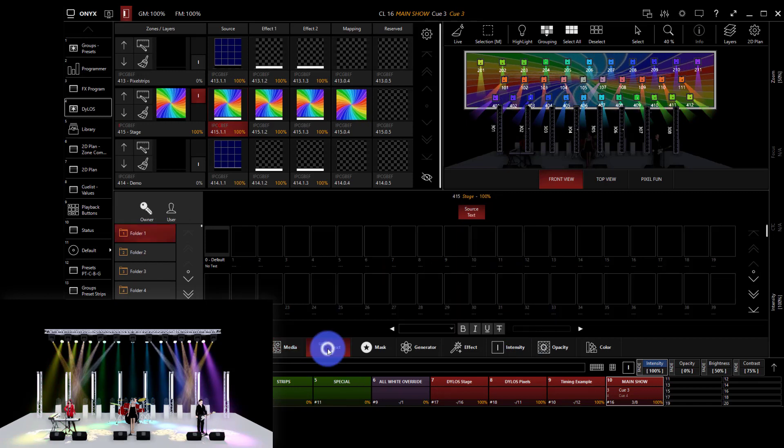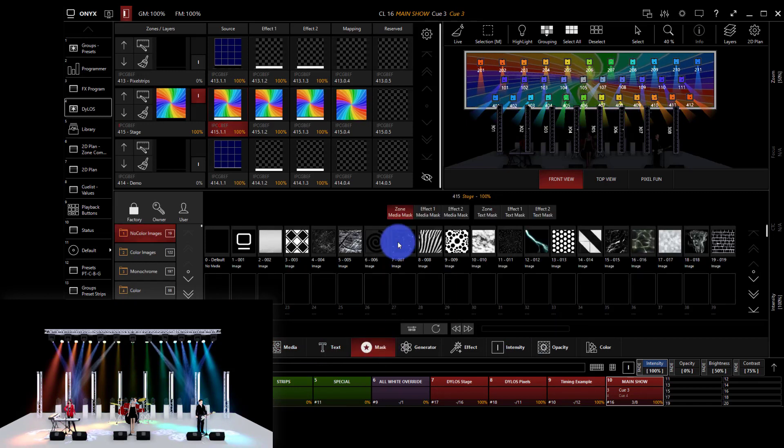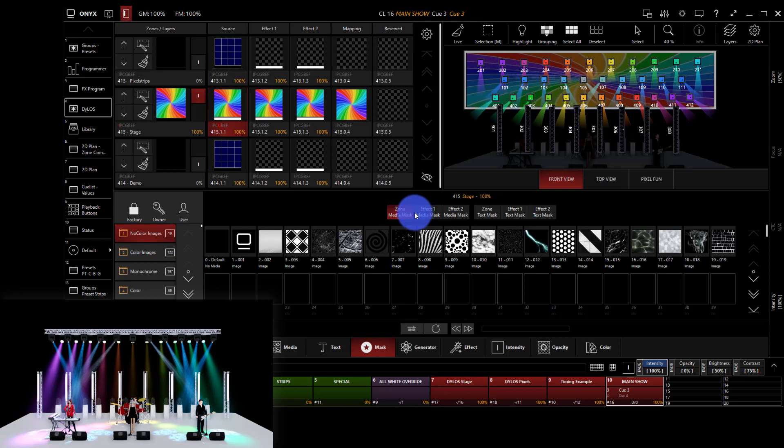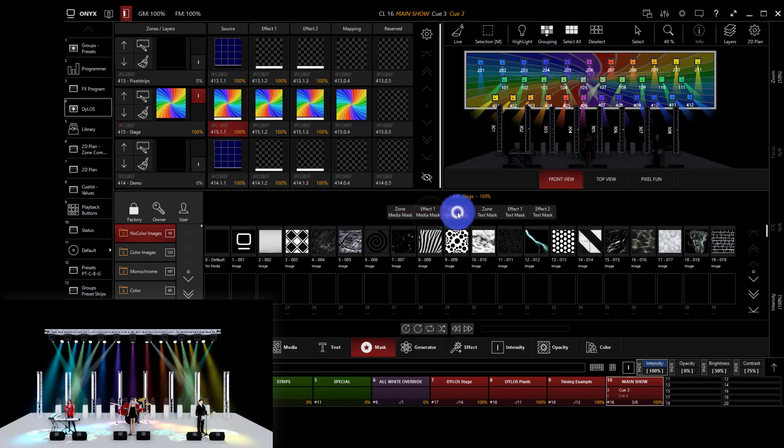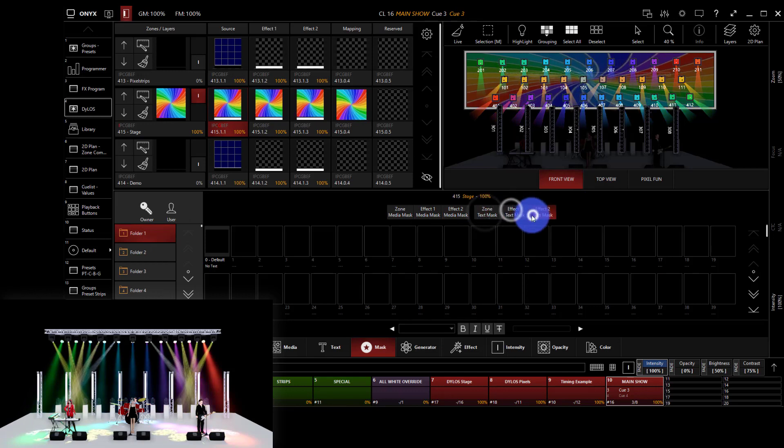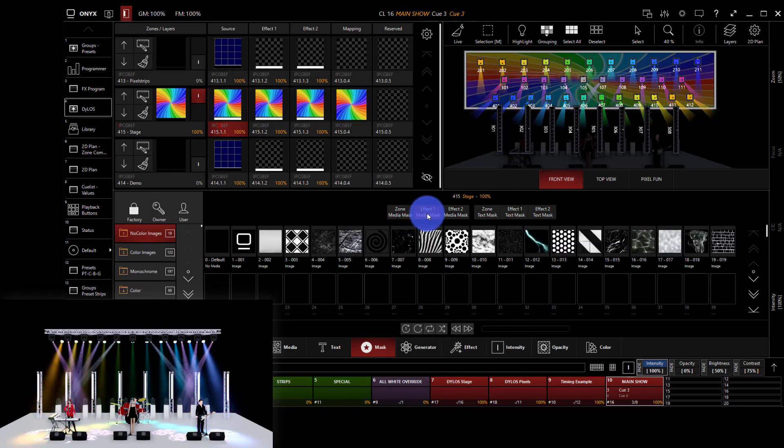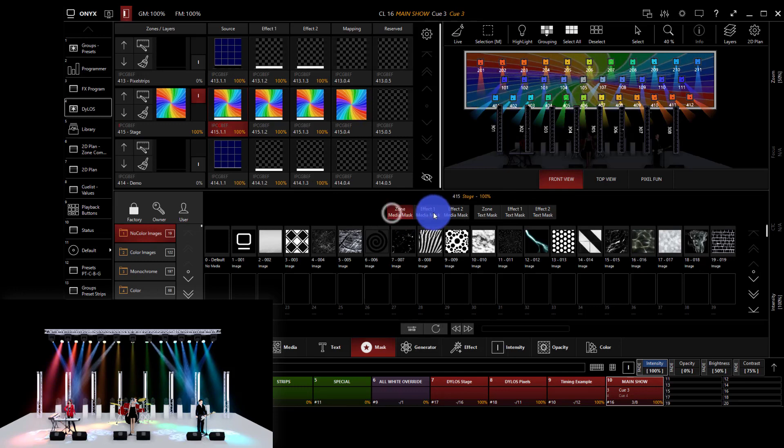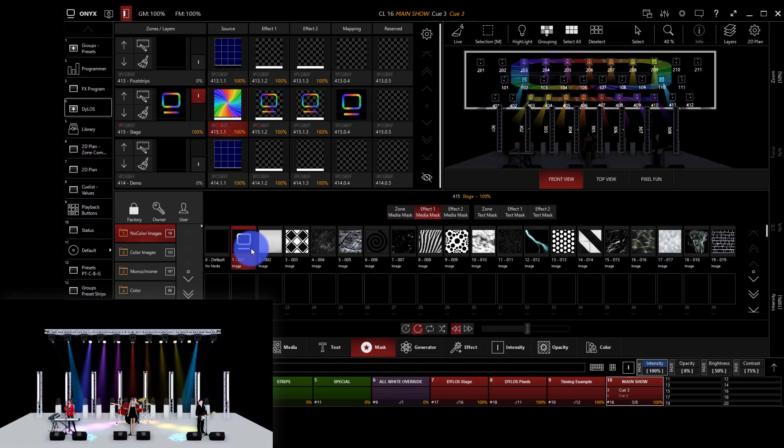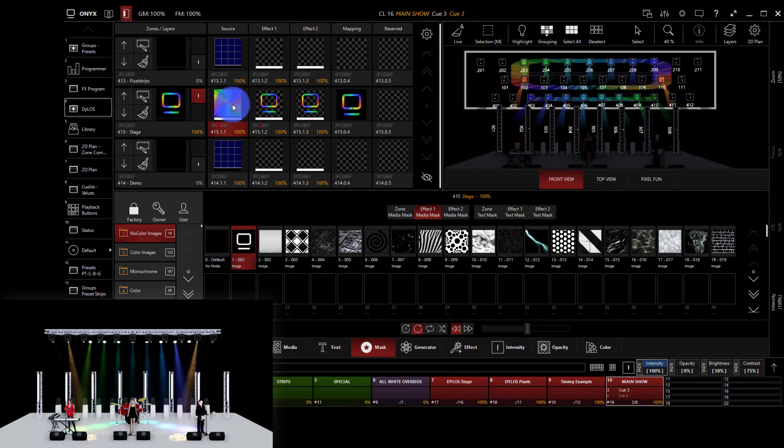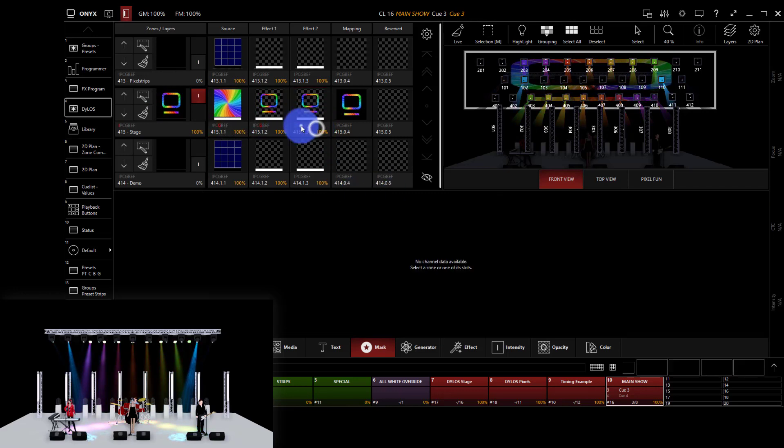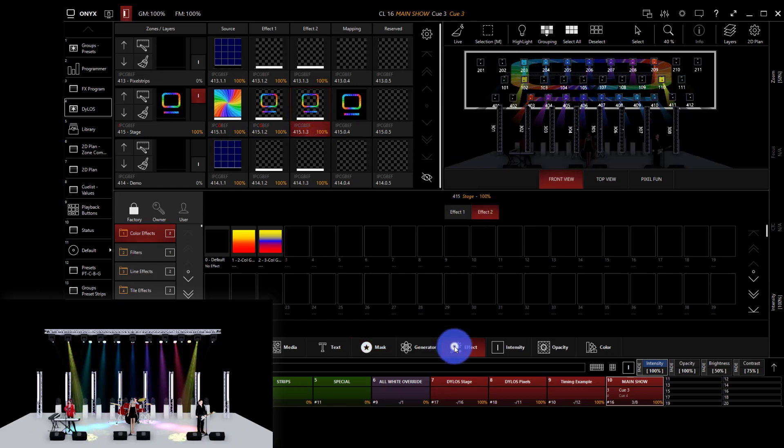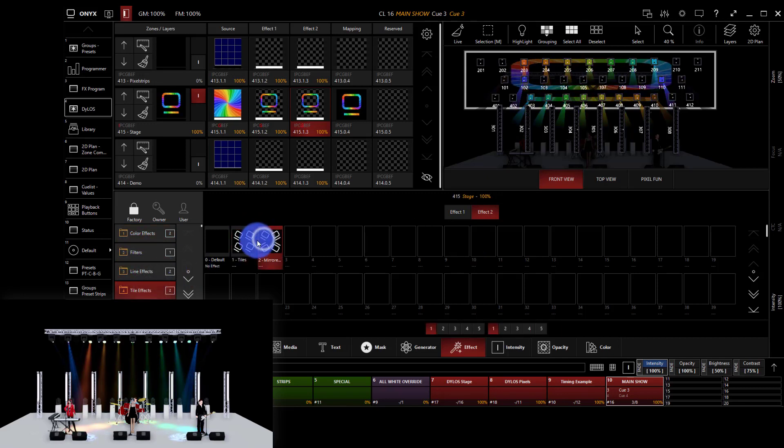Let's go ahead and click over to mask. In mask, at the top we have a number of options. We can do a mask over the whole zone, over effect 1, effect 2, or do it with text over 1 and 2. I'm going to choose a media mask and put it over effect 1. If we choose the Onyx logo here, we now see that this mask is placed over top of that initial source.